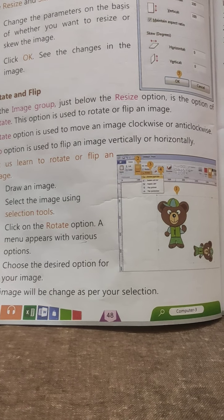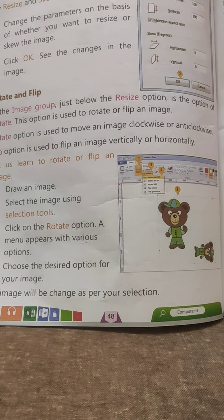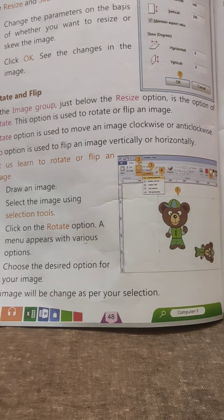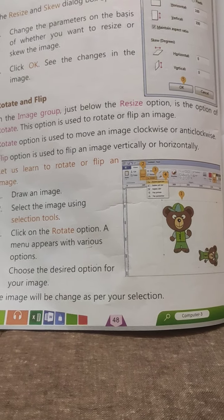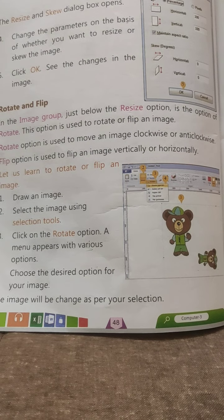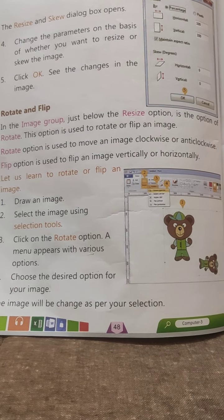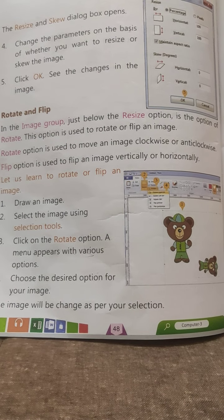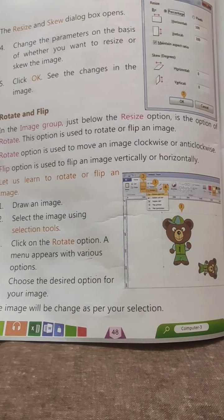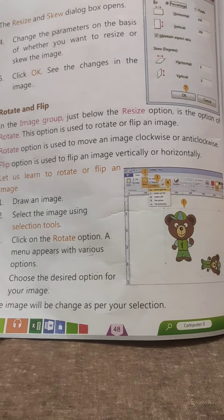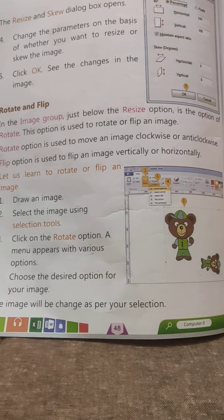Click on the Rotate option and a menu appears. You will choose the options. If you want to rotate or flip the image, choose the desired option. The image will be changed as per your selection — whatever you have selected, the image will change accordingly.